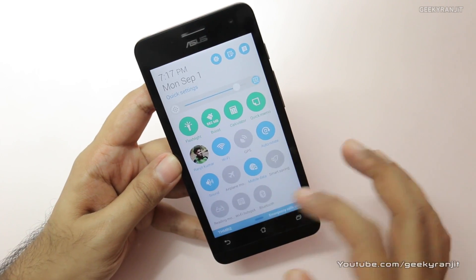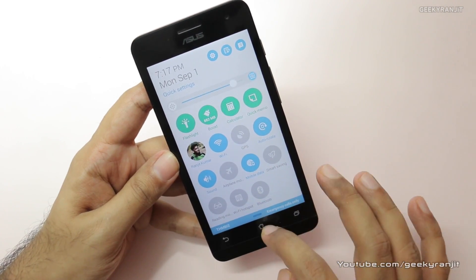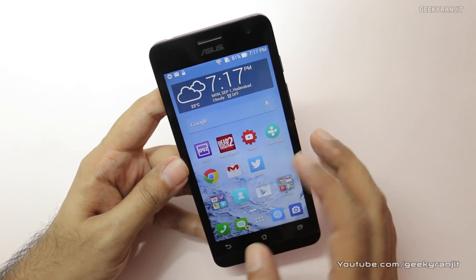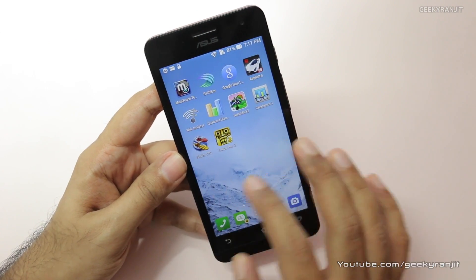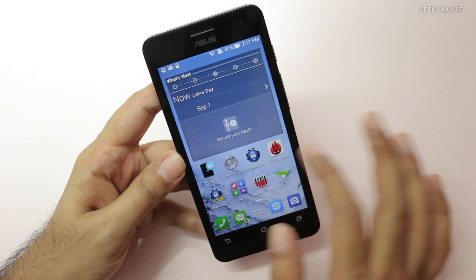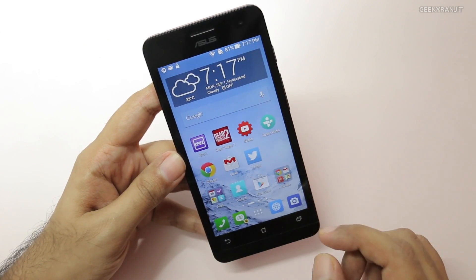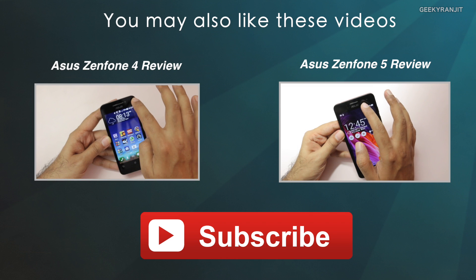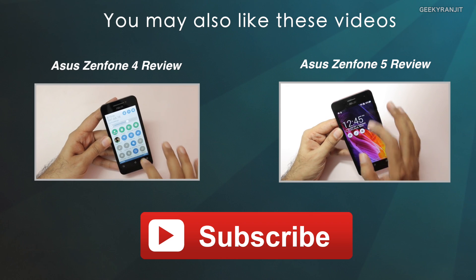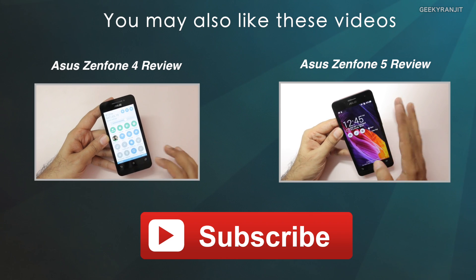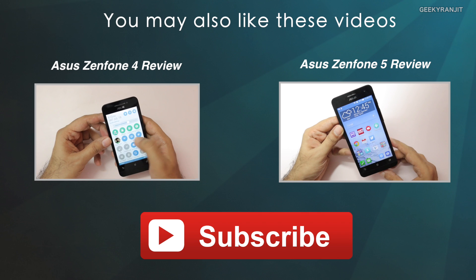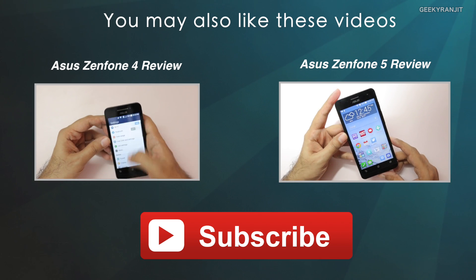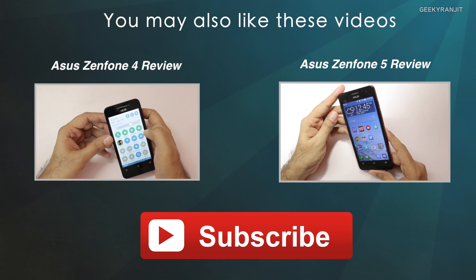Those are some of my favorites — there are a ton of other small tweaks on this Asus Zenfone 5. If you have your own favorites, let me know in the comments. If you found this video helpful, please click the like button. I've already produced reviews for the Zenfone 4 and Zenfone 5 — links are in the YouTube channel. Thank you for watching, this is Ranjit, and I hope to see you in my next video.